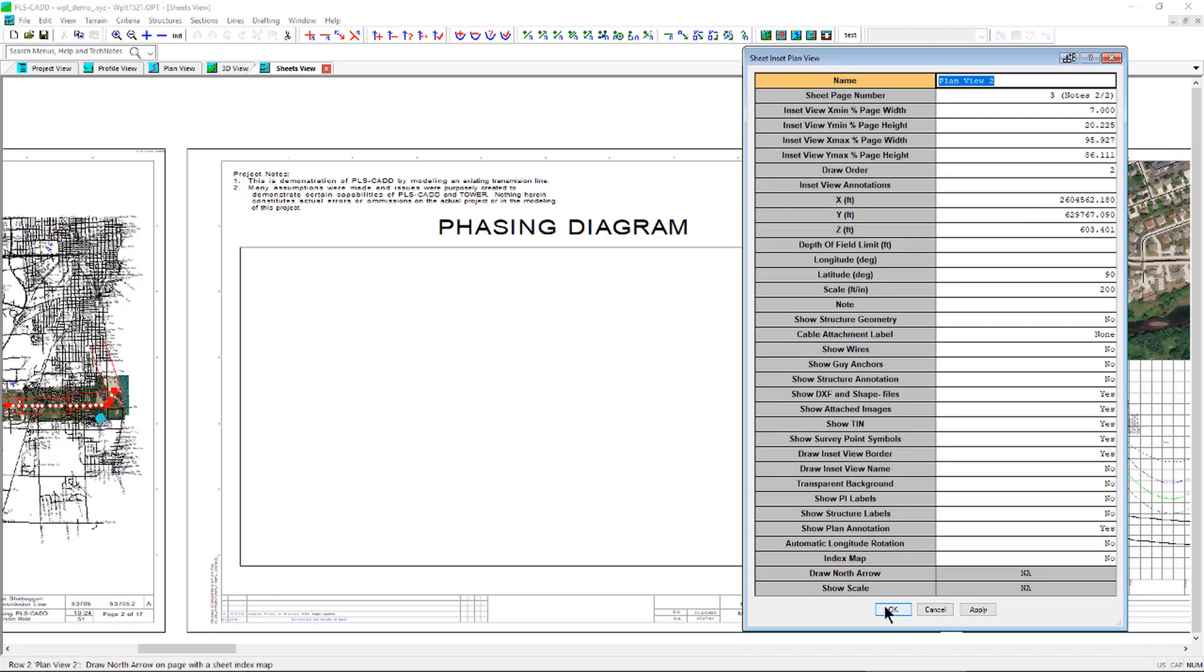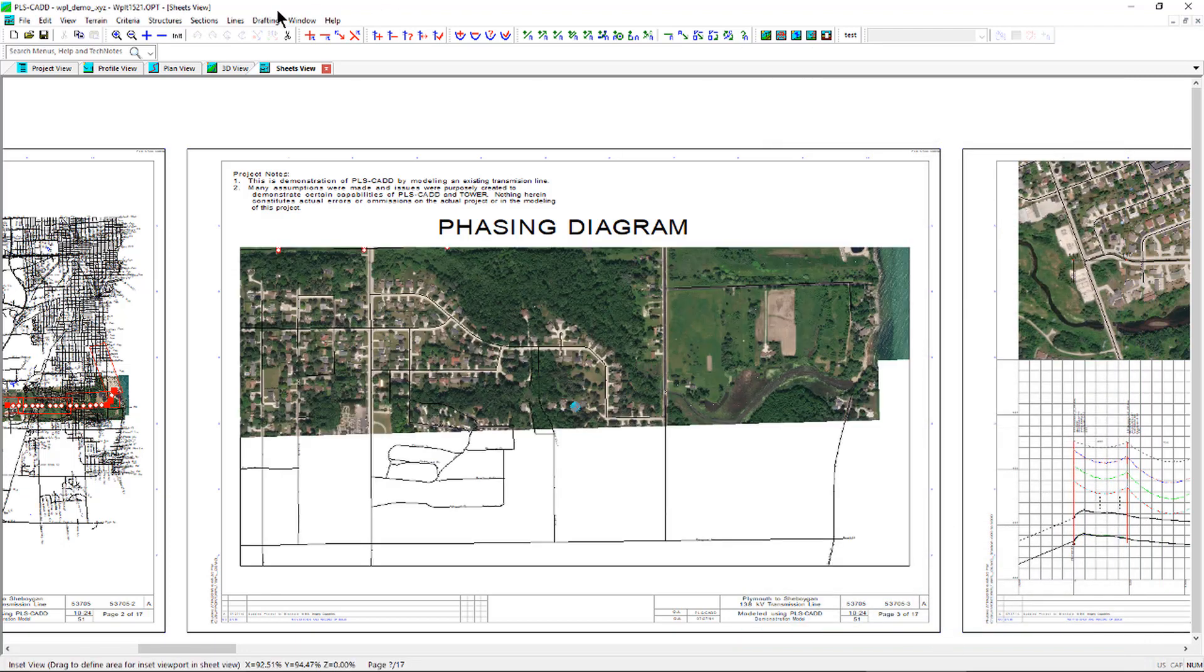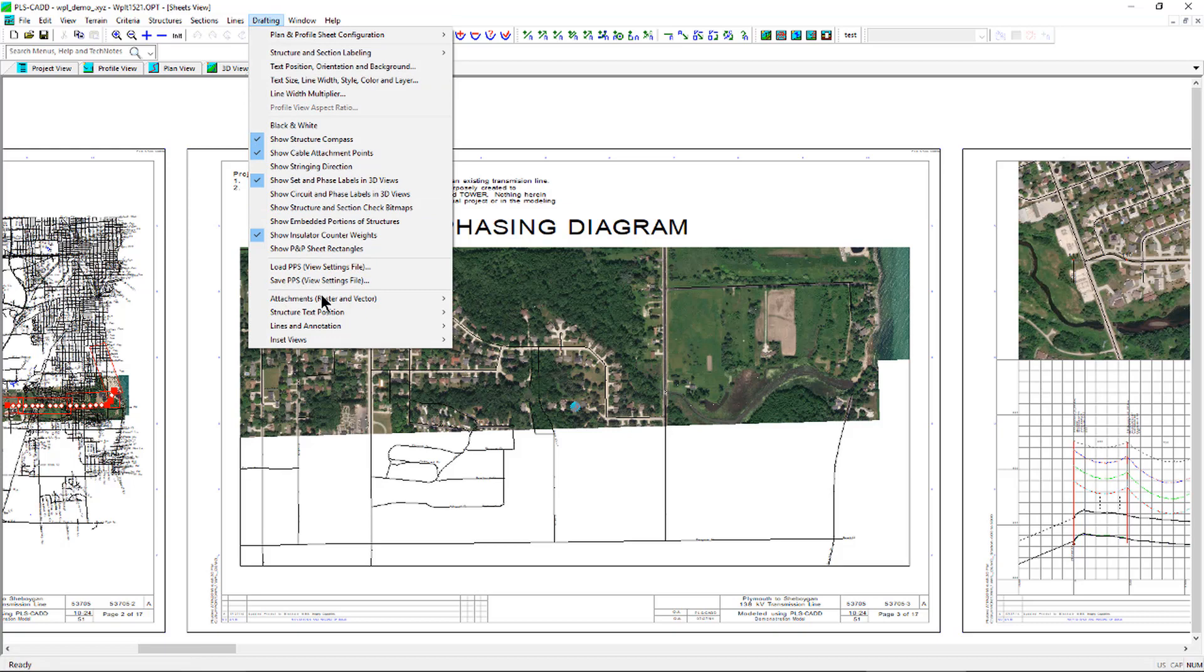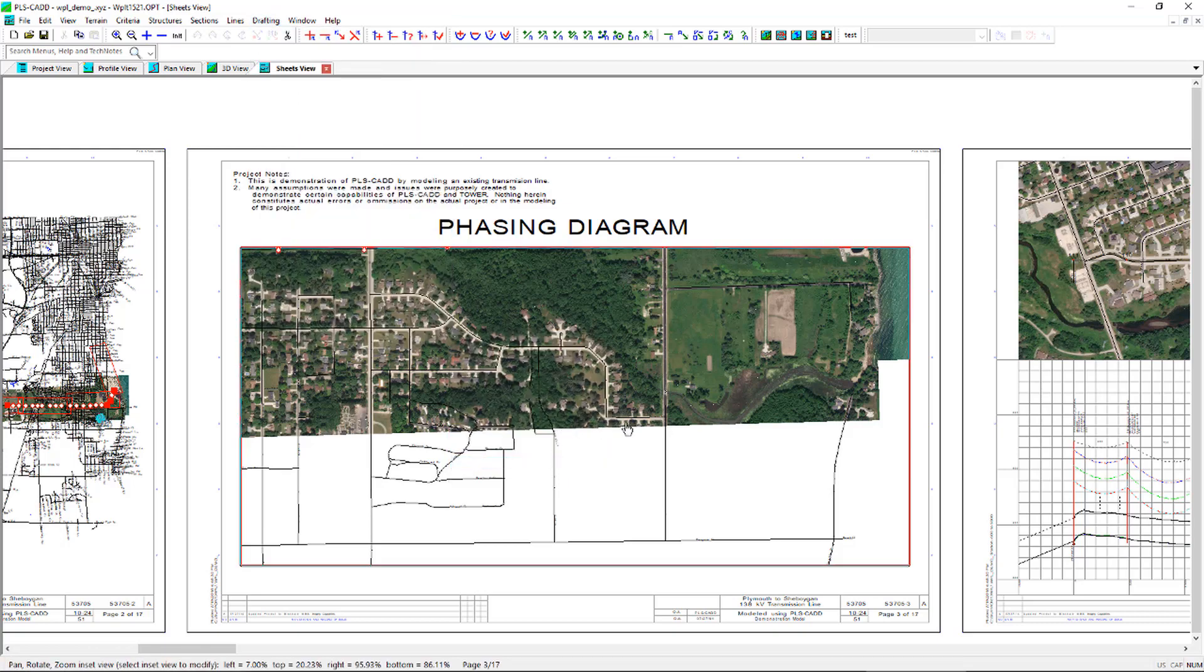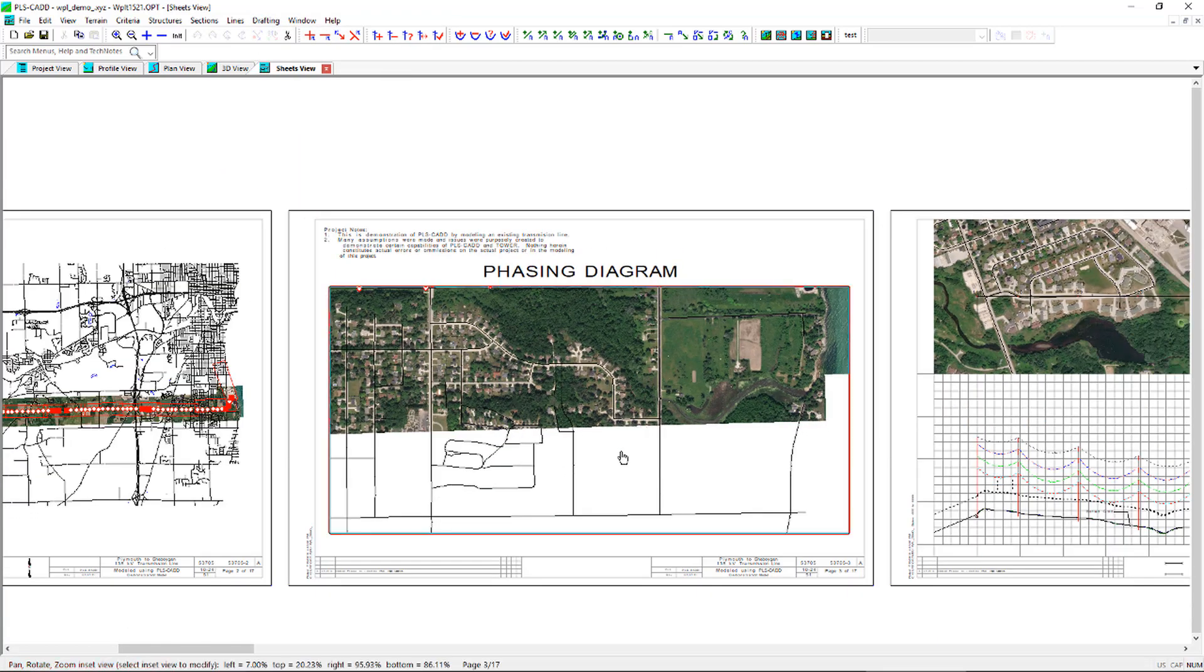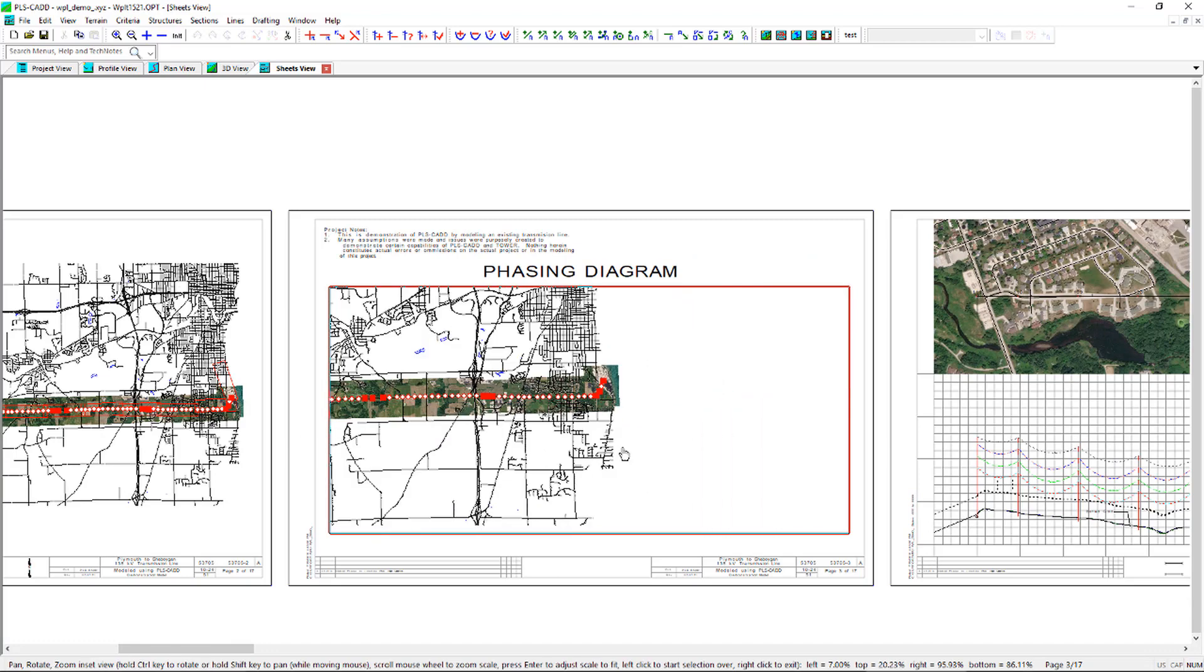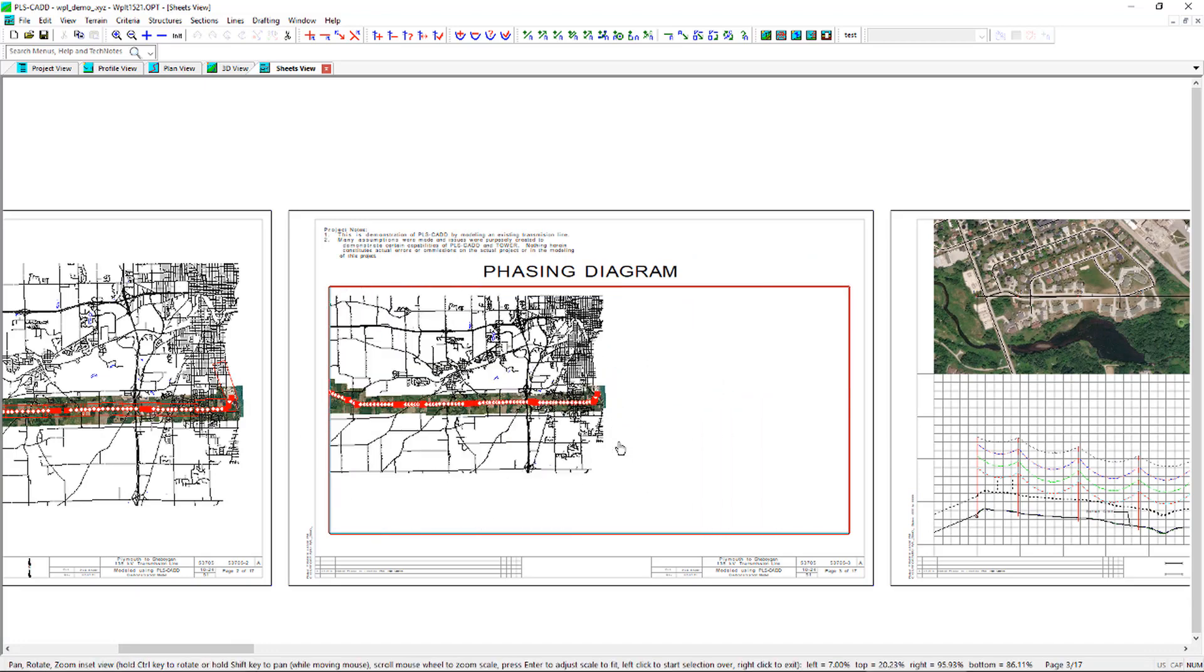If the initial view isn't exactly as you would like, you can use the command Drafting, Inset Views, Pan, Rotate, Resume, Inset Views to adjust as necessary.